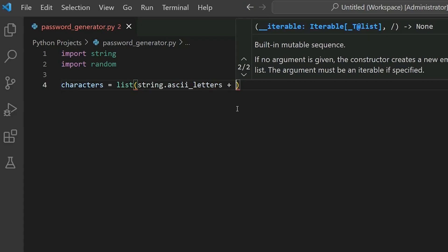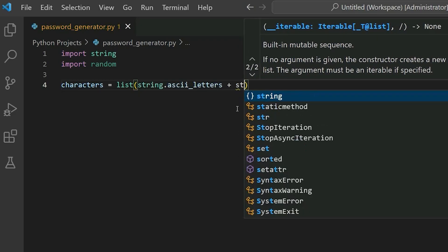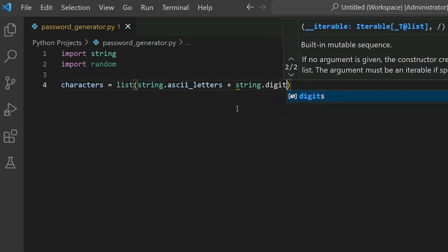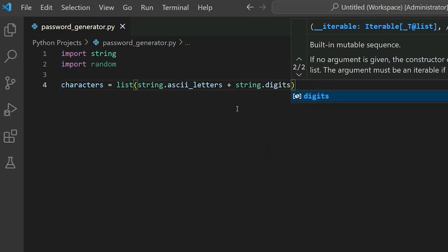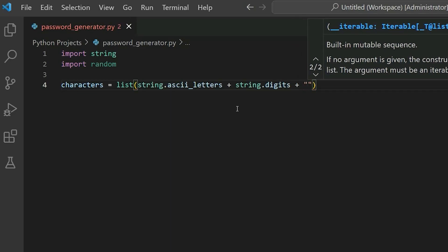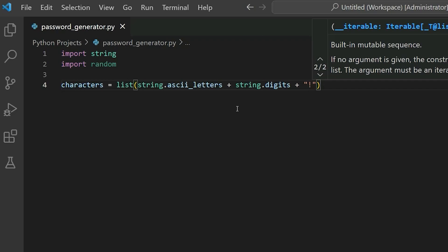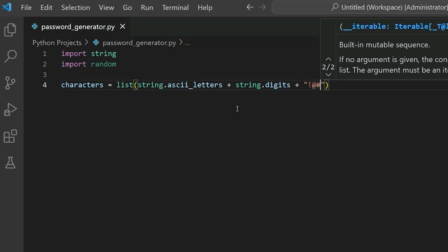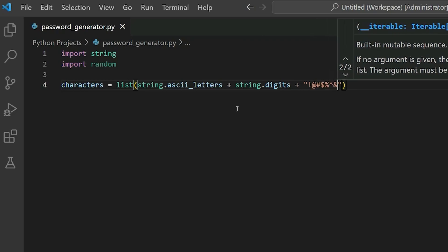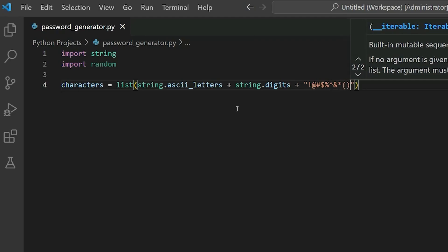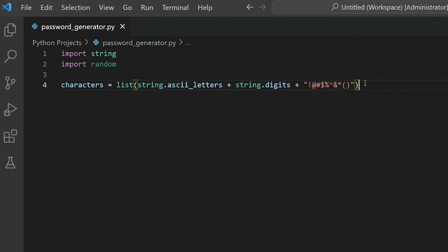Next, we're going to add a string dot digits. So that will have all of the numbers. And we're also going to add a set of random symbols. So in double quotes, go ahead and just type in some random symbols here, like all of them on your keyboard. Alright, so we got all of them there. And that is all for our characters variable.